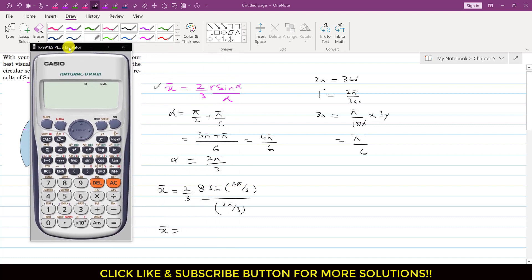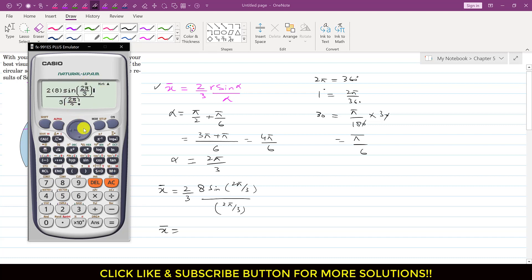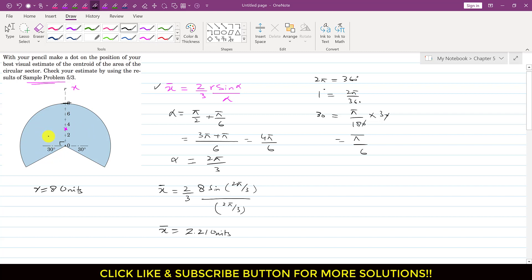Make sure your calculator is set to radians. When we calculate this, we get x-bar equal to approximately 2.21 units from the center. So the centroid is located 2.21 units from the center of the circular sector. We had estimated it at around 3 units, but the actual value is closer to 2 — specifically 2.21 units.